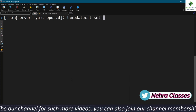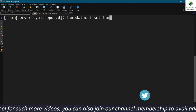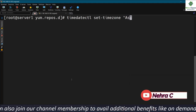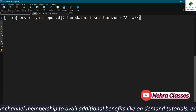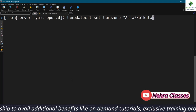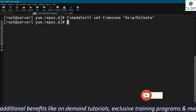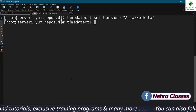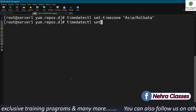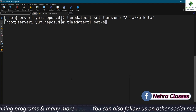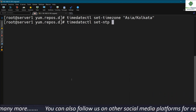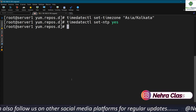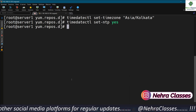We execute: timedatectl set-timezone "Asia/Kolkata". After that, we execute timedatectl set-ntp yes to enable NTP — though it is already enabled, we run this command if it was not enabled earlier.